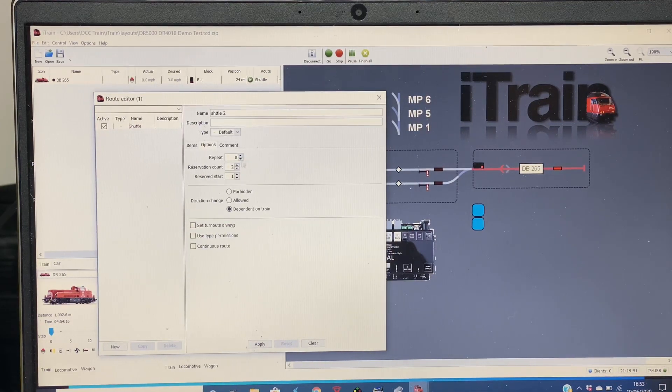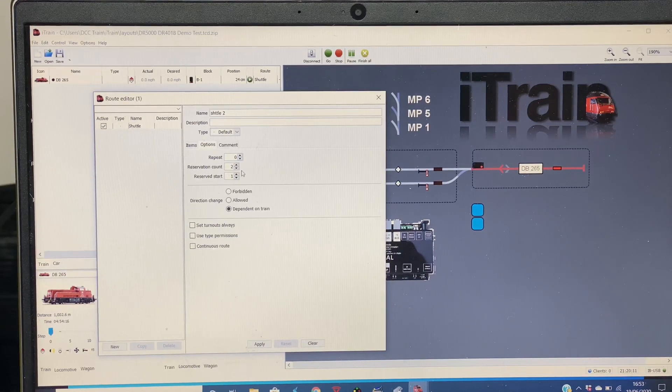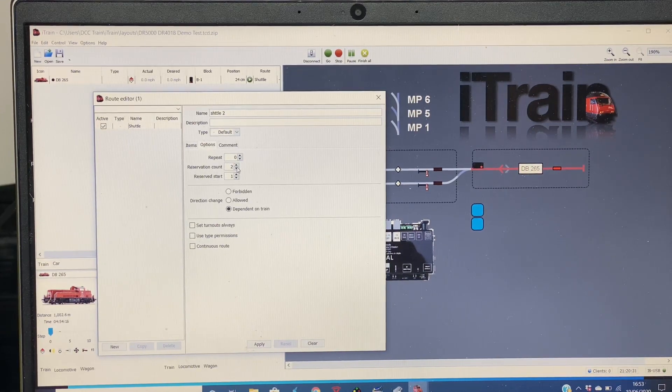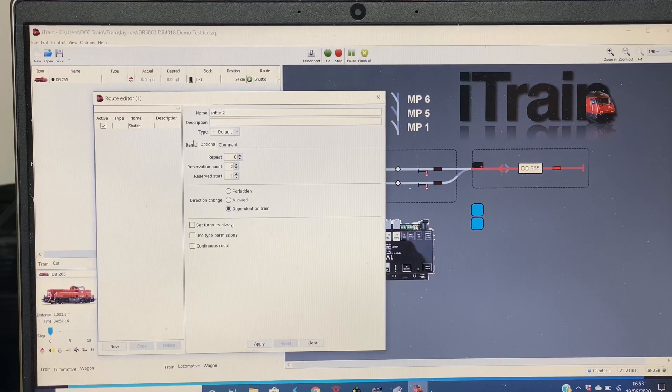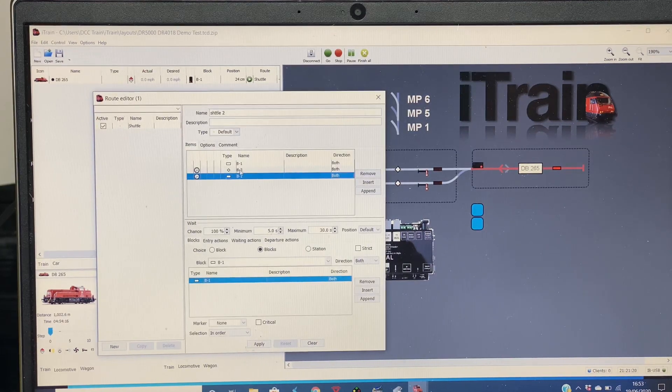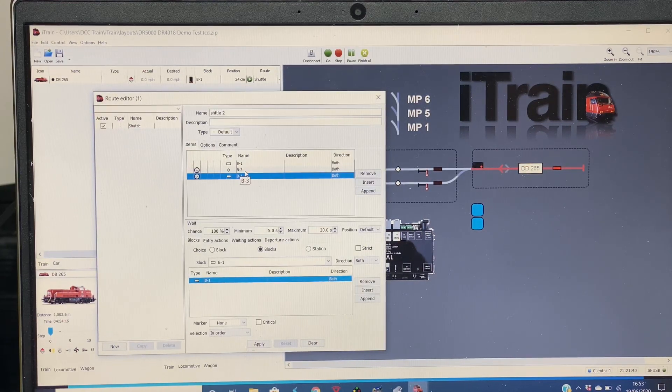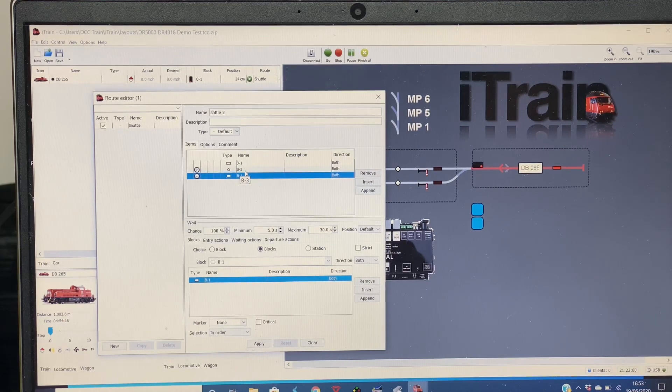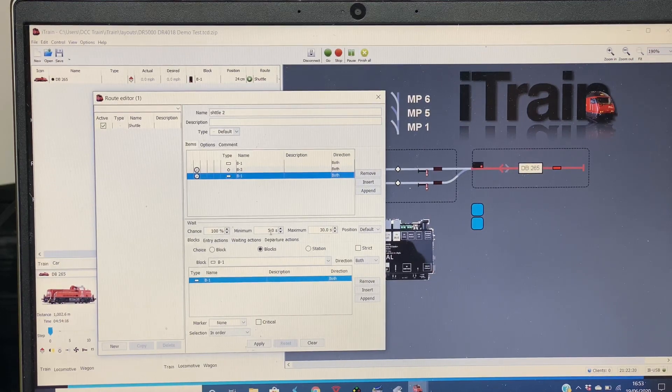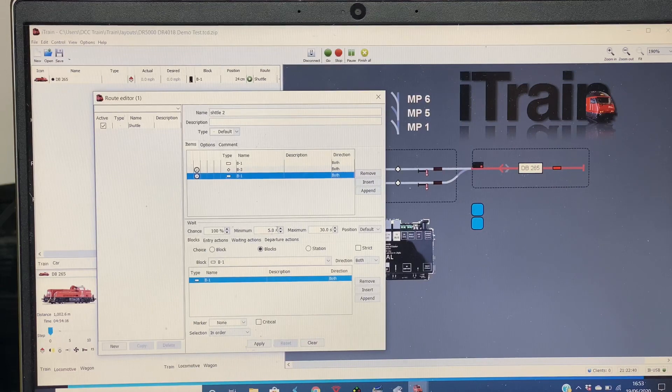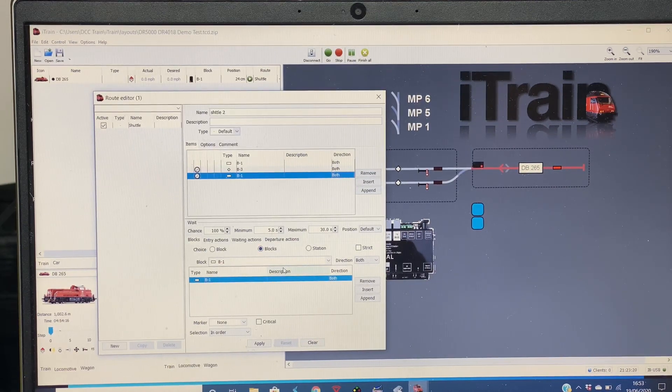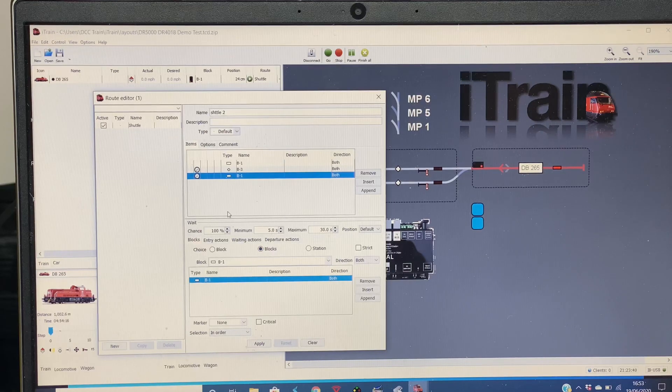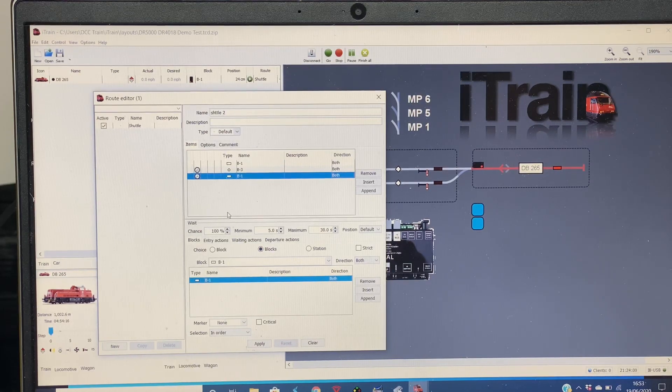So if you had a little service you wanted to shuttle all the time whilst your layout is on, you could put this to zero. You could then maybe extend the wait times for how long it's at the stations. So rather than have five seconds like I have, you might say okay, I want it to wait there an hour or 10 minutes, or you can change this to whatever suits your scenario. That is how you create a route in iTrain.